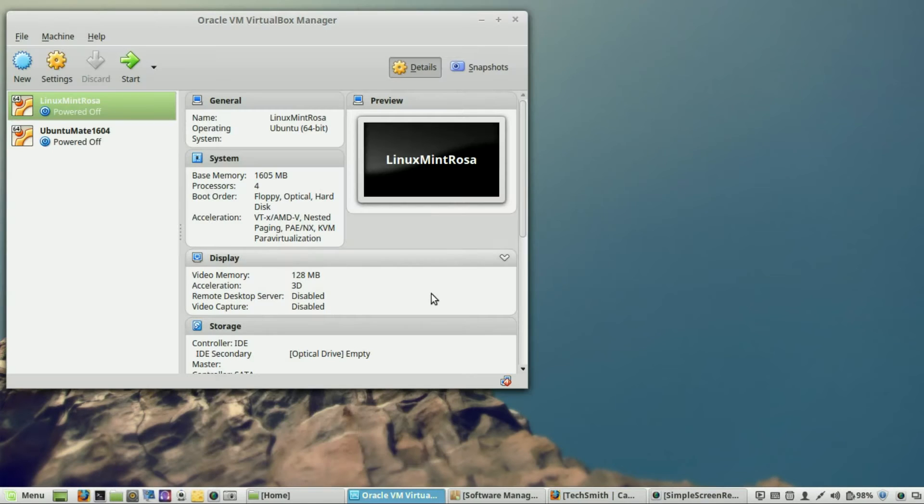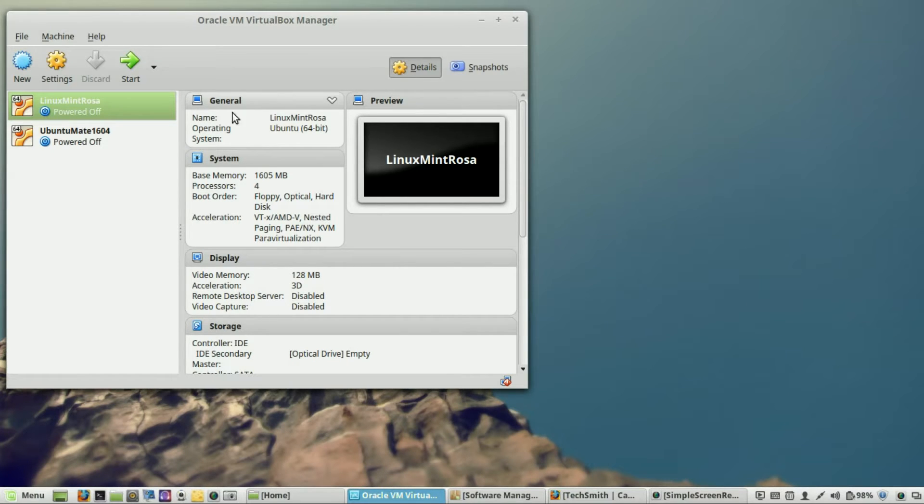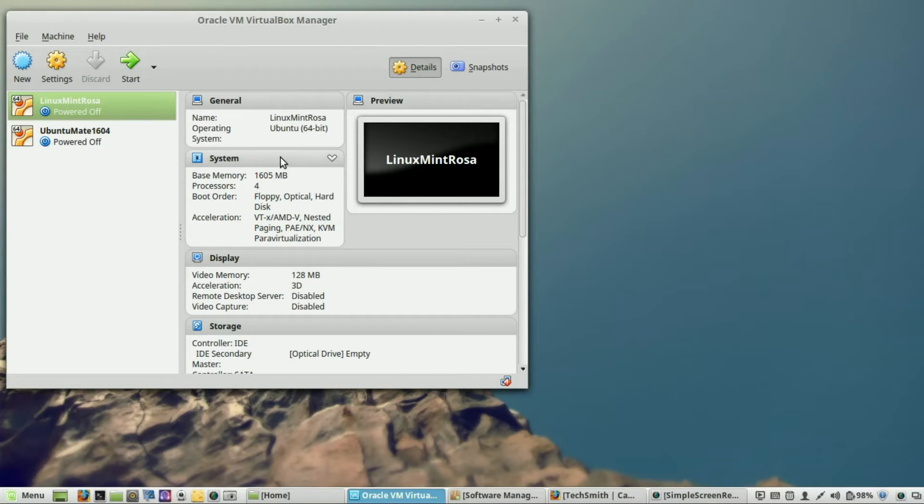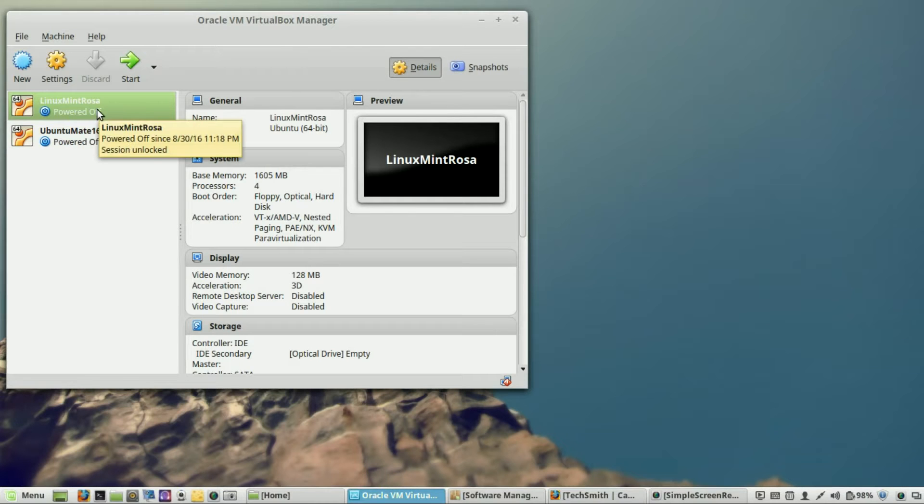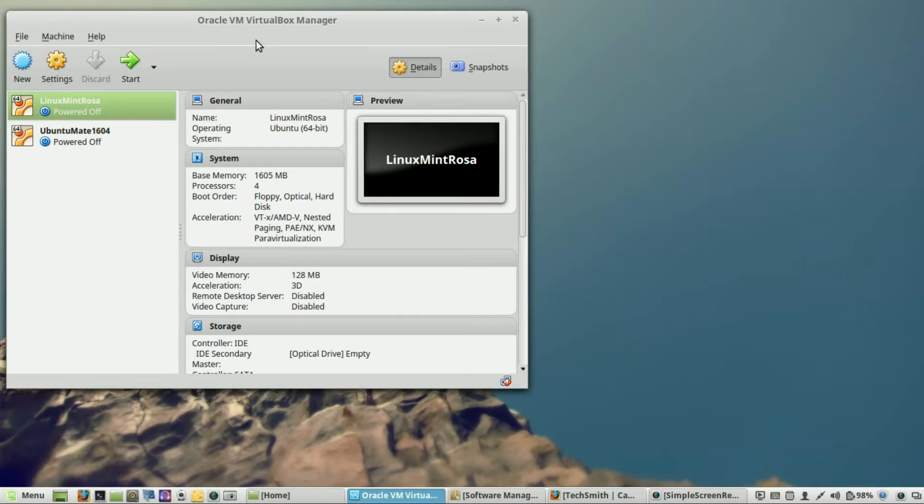If you have not seen my original episode, I talked about how to install Oracle VirtualBox on your Windows machine or on your Mac, and then I also show you how to install Linux Mint 17.3 Rosa within your virtual machine. I will leave that in the description below if you haven't seen it yet.